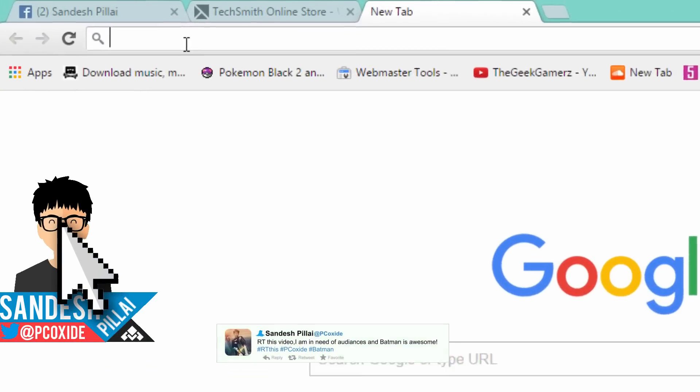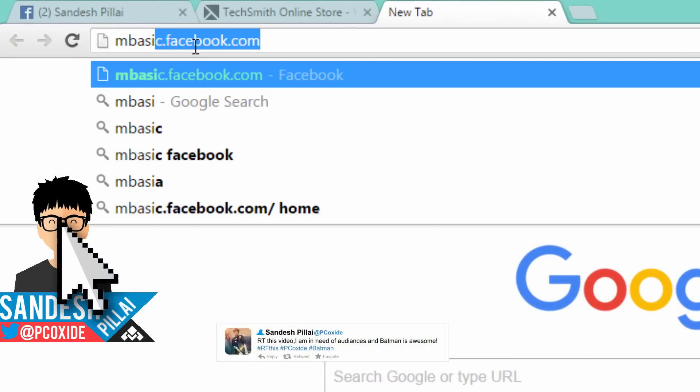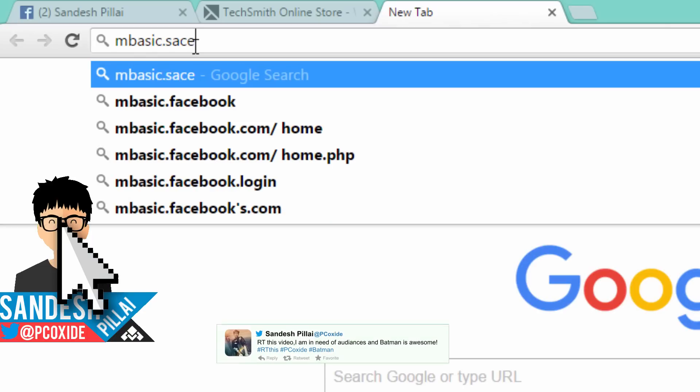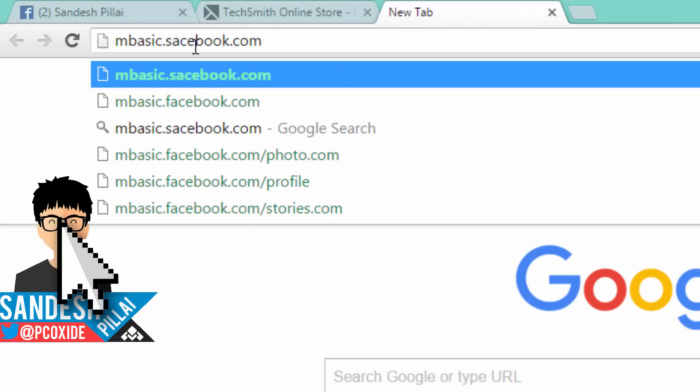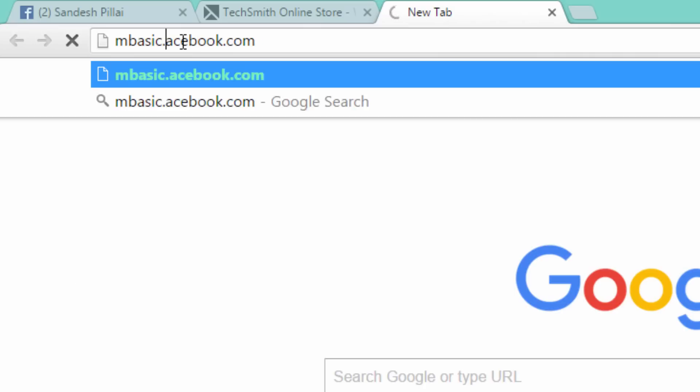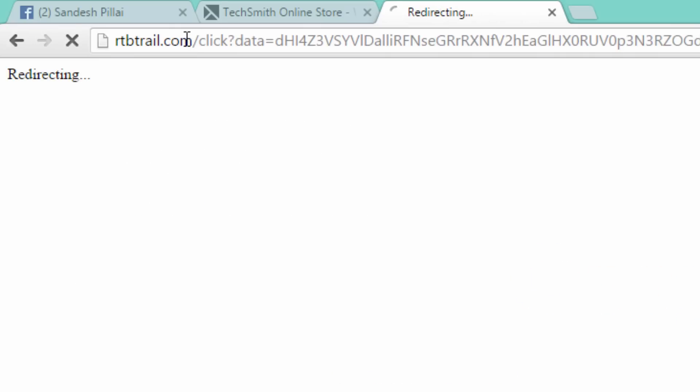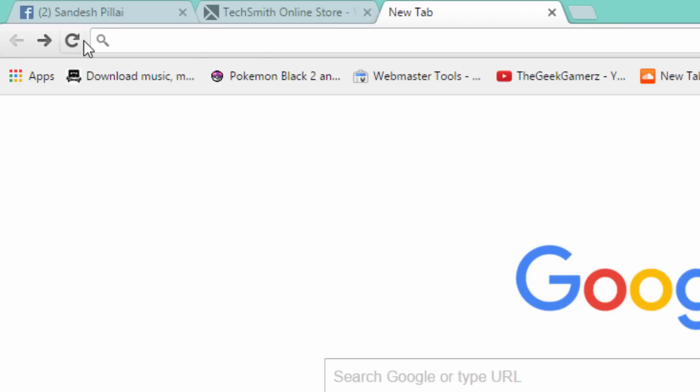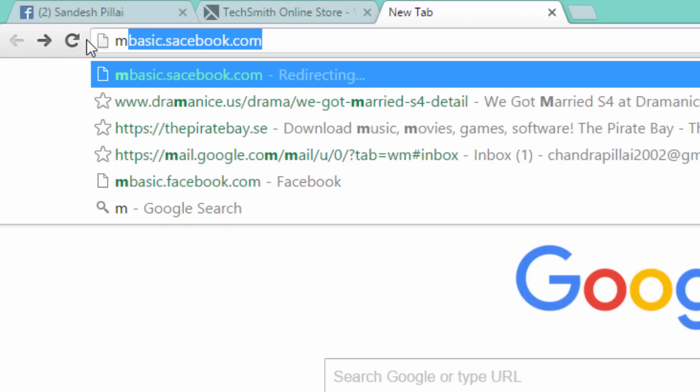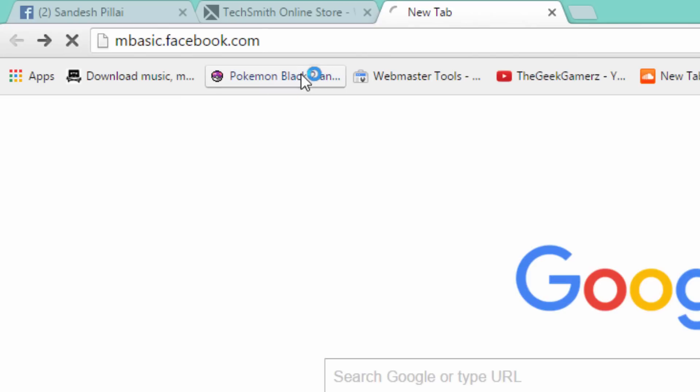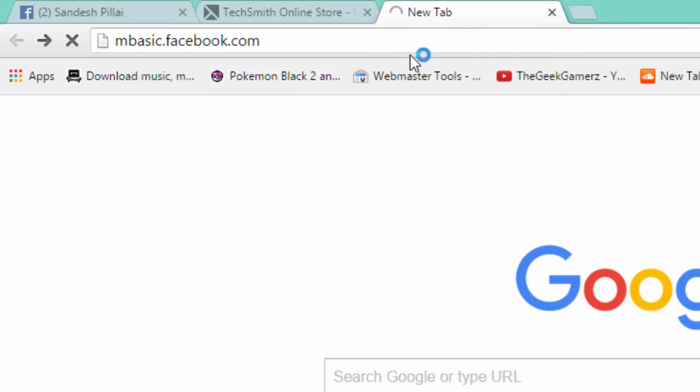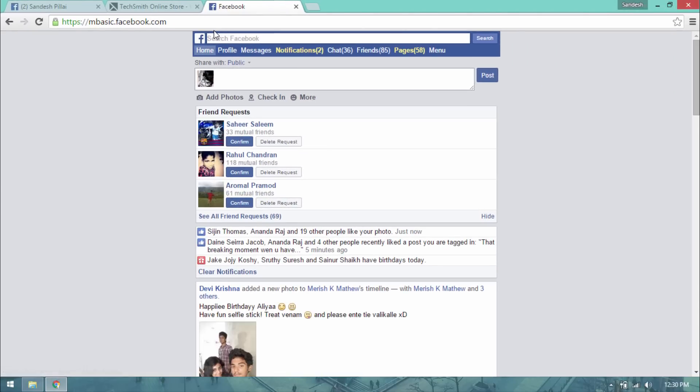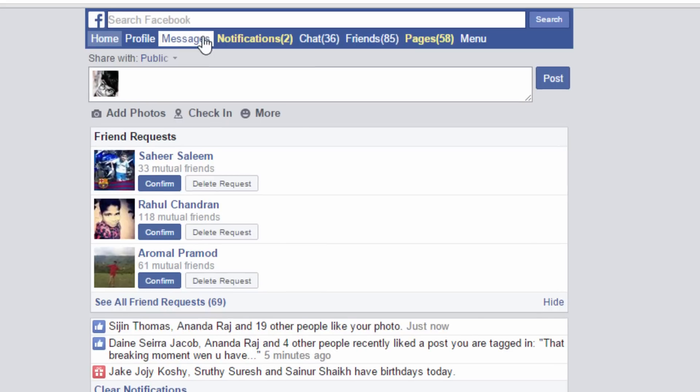You go to this website mbasic.facebook.com. Once you go over here, you'll see something that looks like your old Facebook page that you used to get on your Blackberry.